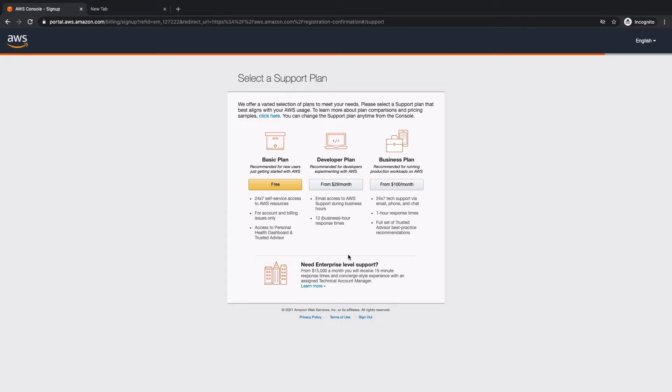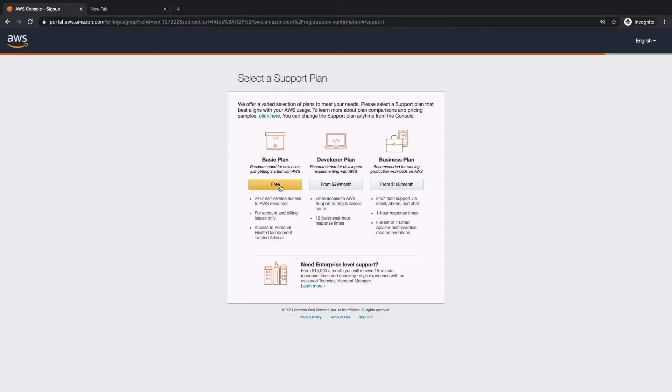Next, we are asked which support plan we'd like to select. Since we want to stick to a free account, we're going to select the basic plan, which is free.